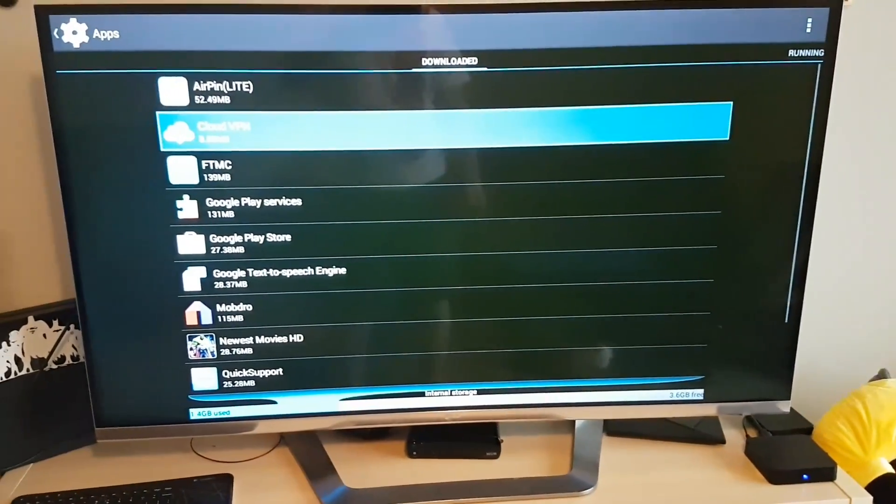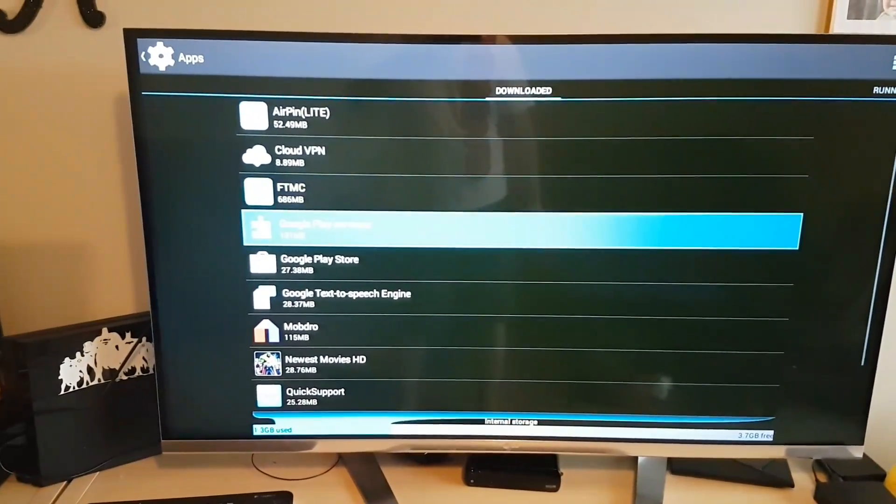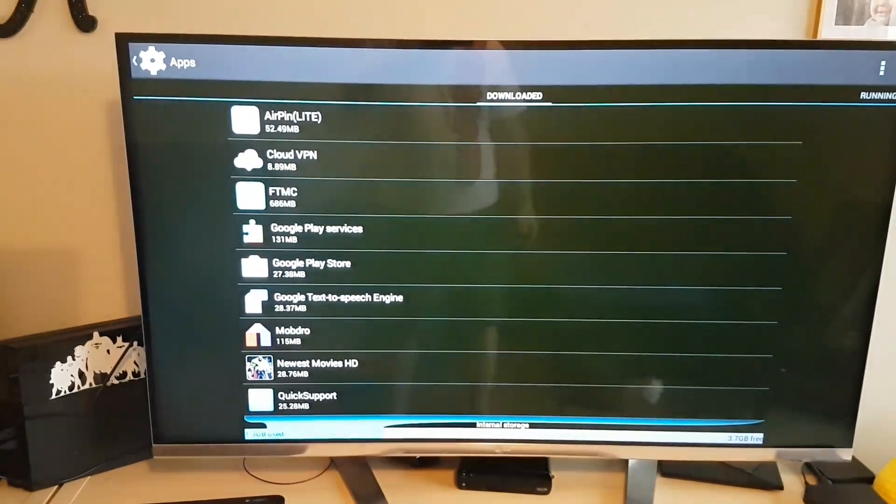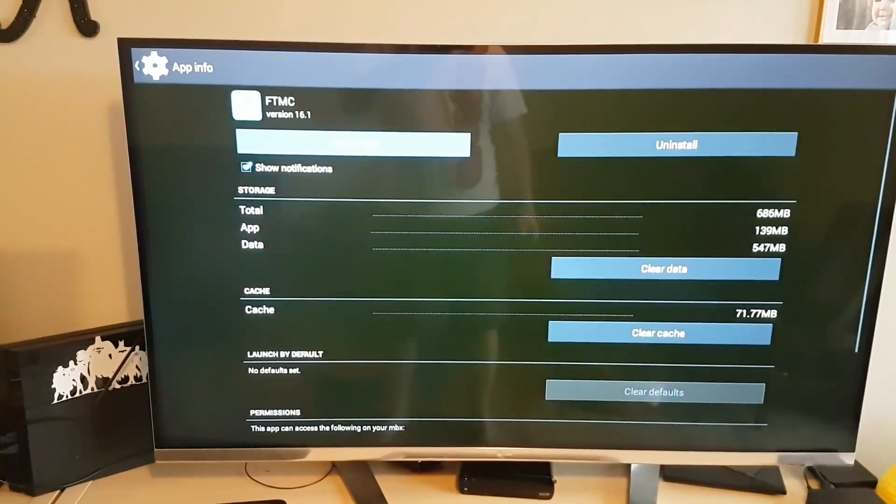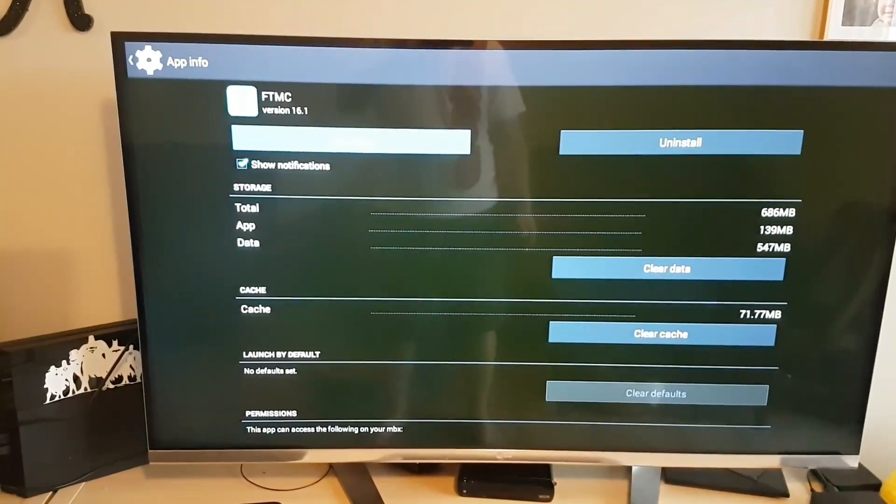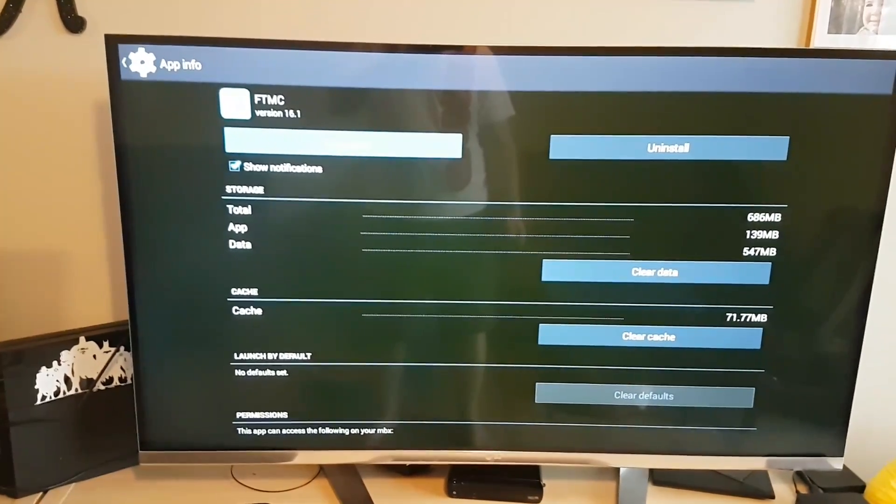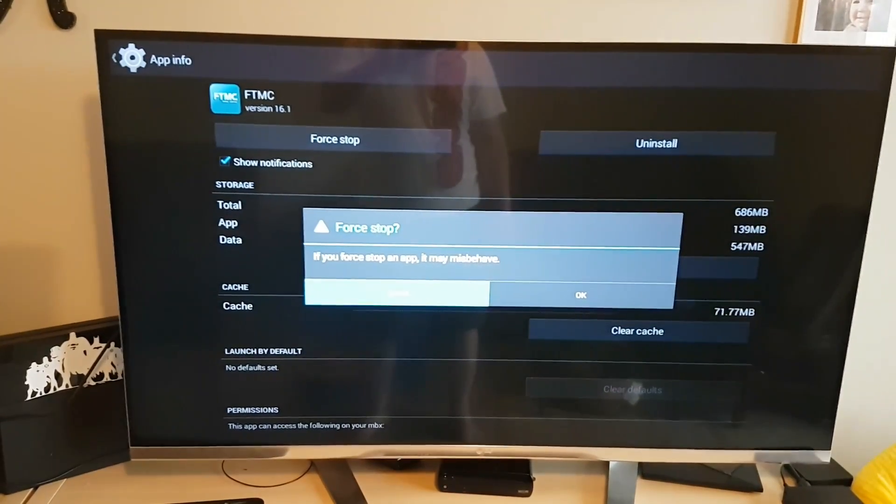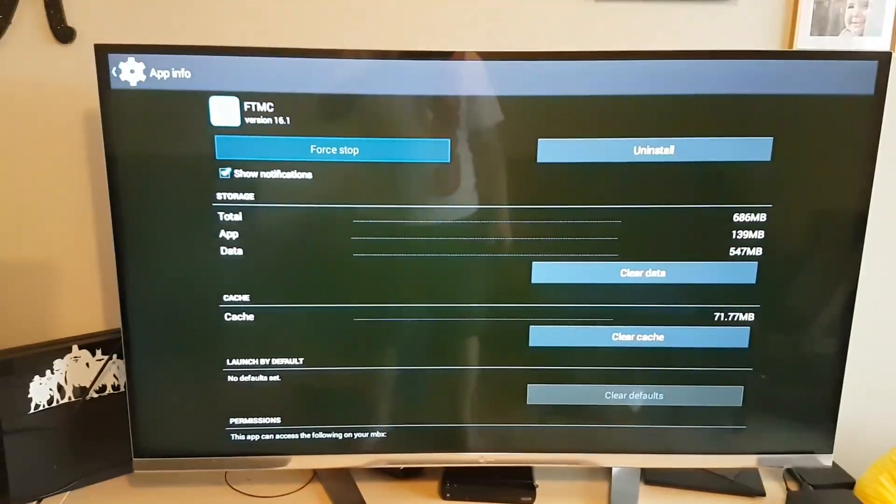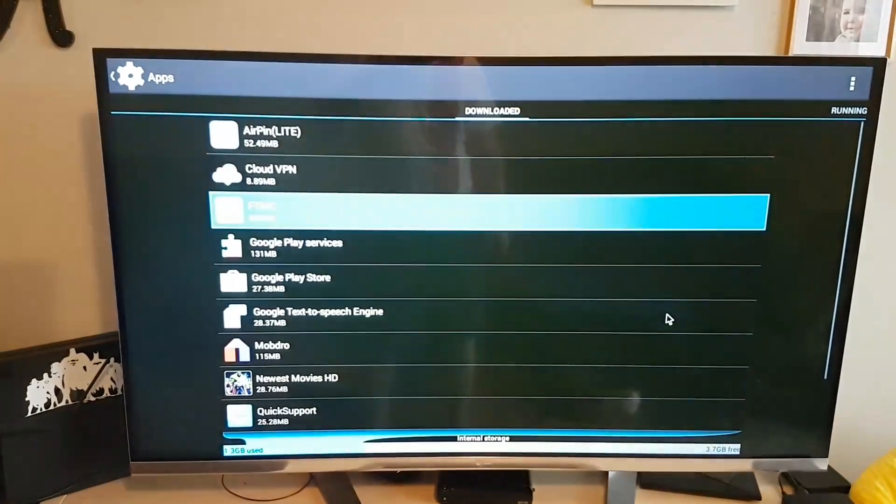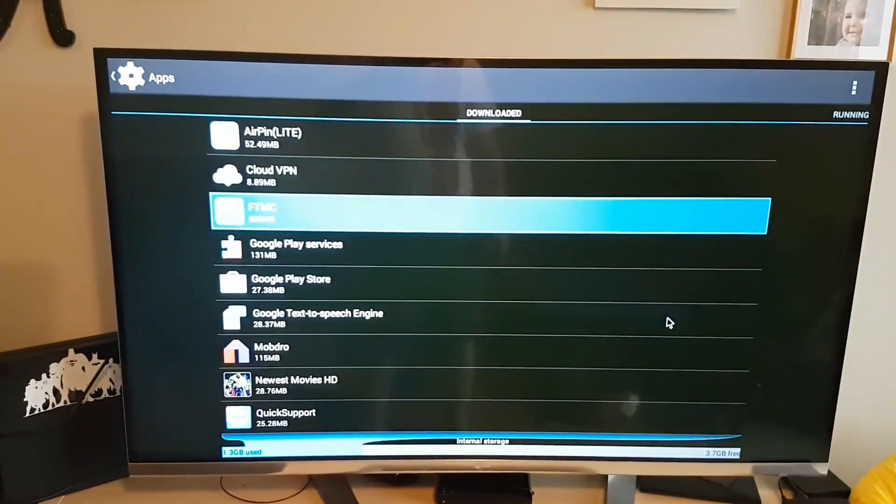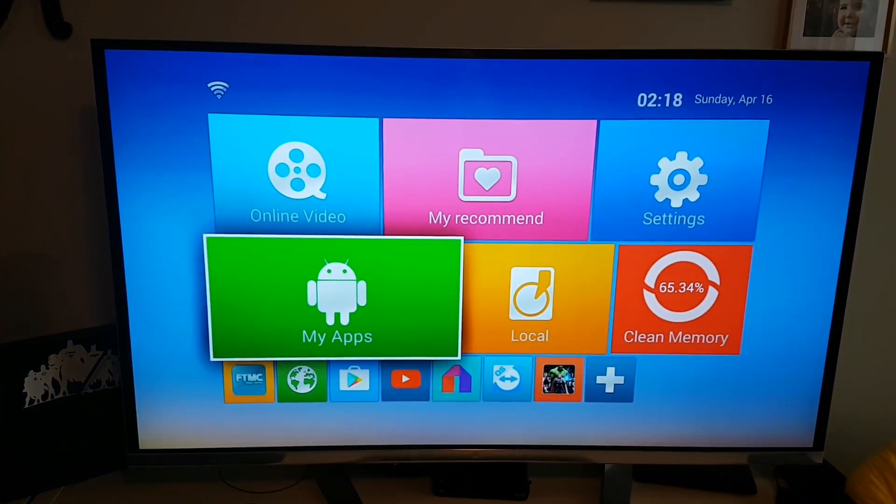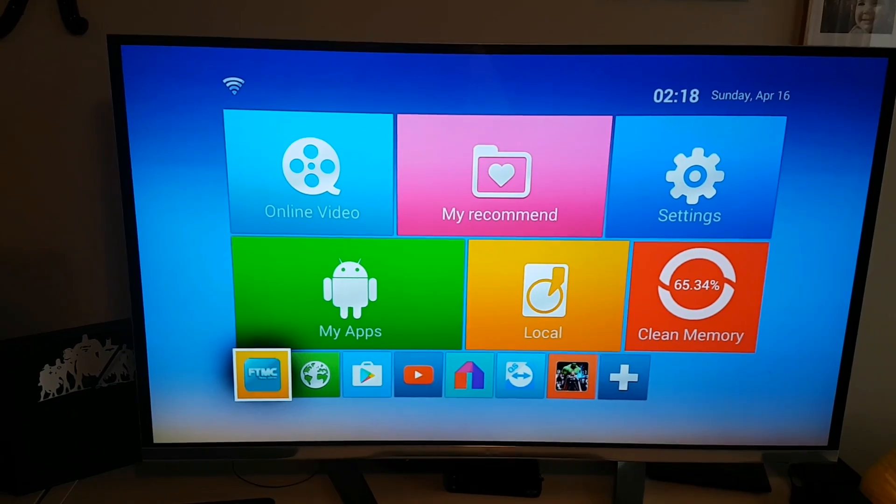This time we're looking for FTMC. See right there. The only thing you want to click on is force stop. Okay, don't click anything on the right side, otherwise it's starting all over again. Okay, so let's go back to the home screen and we'll open it up.